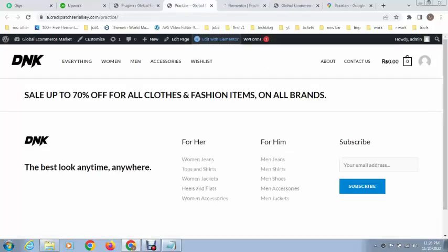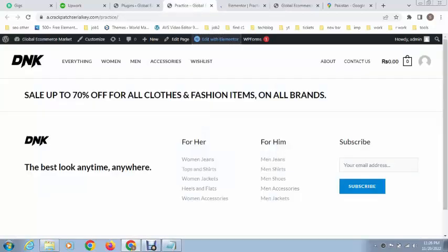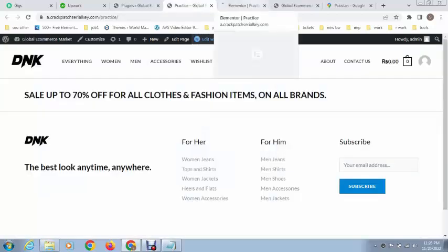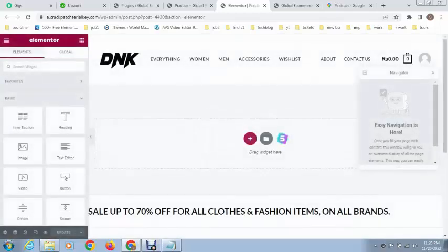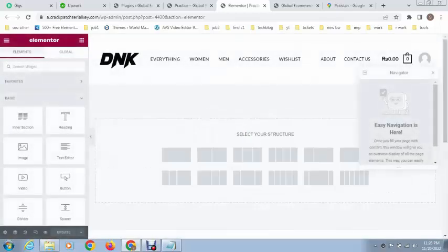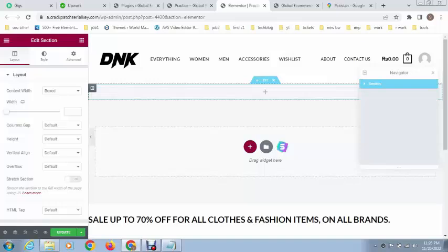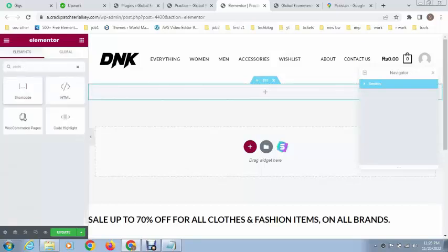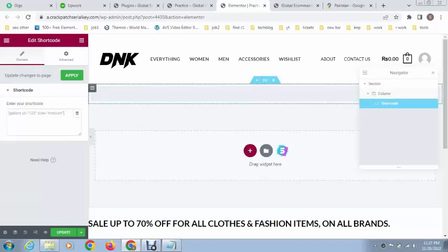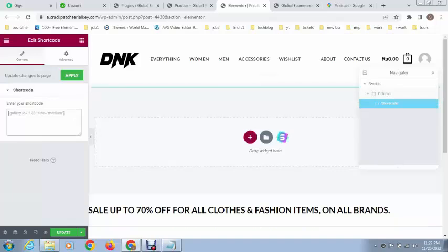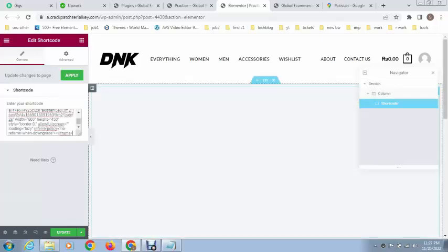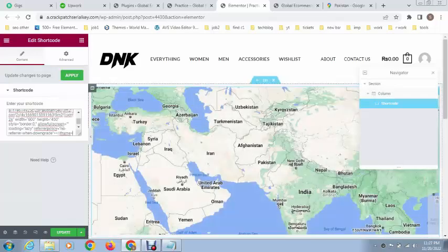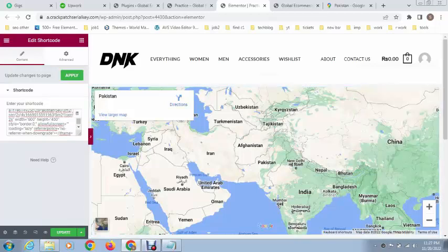At this time I am using Elementor but you can use it if you are using Divi or anything. So just add a section and after that search for code. Go here and add here a code.